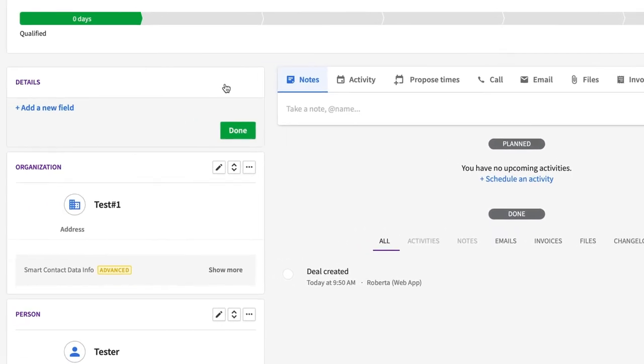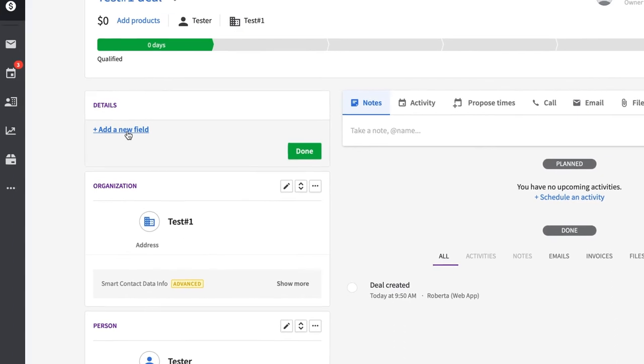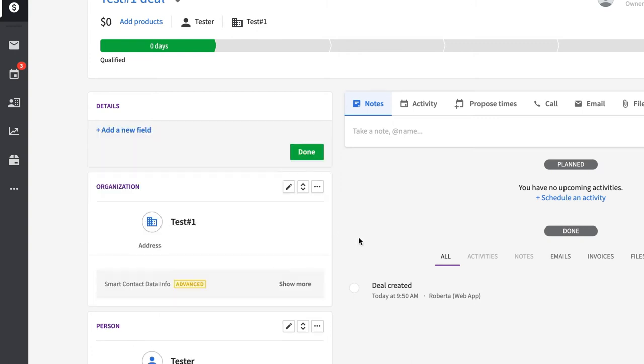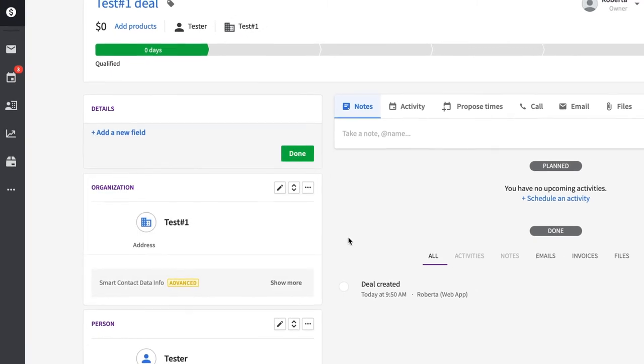You can also add any information you're missing by adding custom fields here. In some other CRMs, you have to go into the settings to add custom fields, so I like how easy it is to do with Pipedrive.